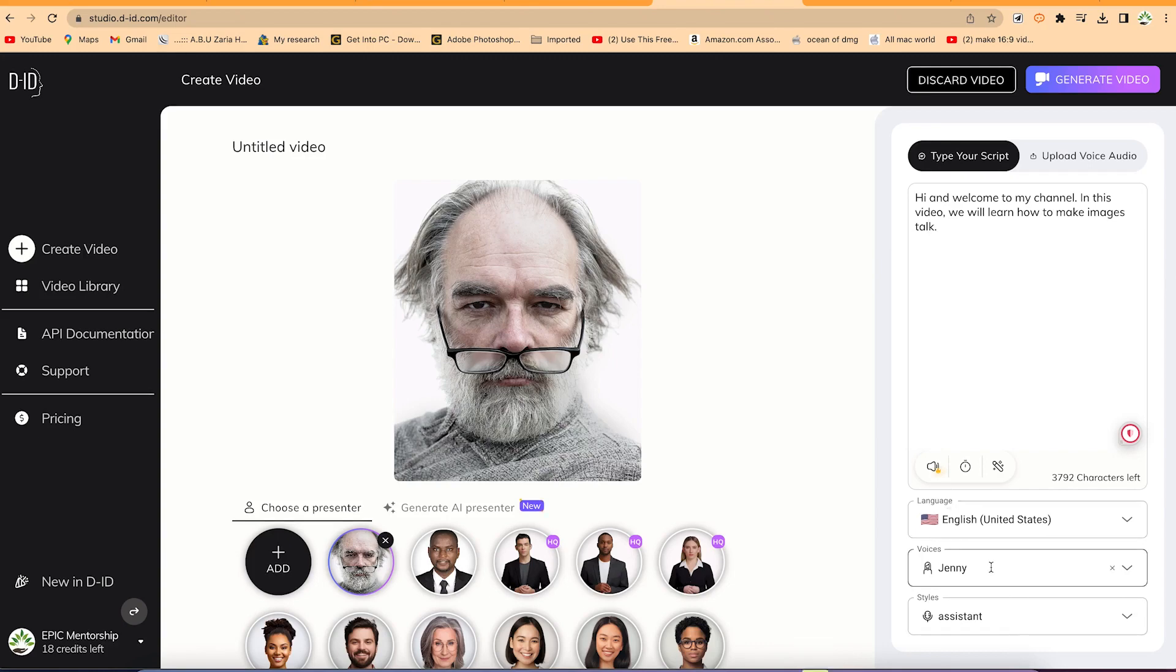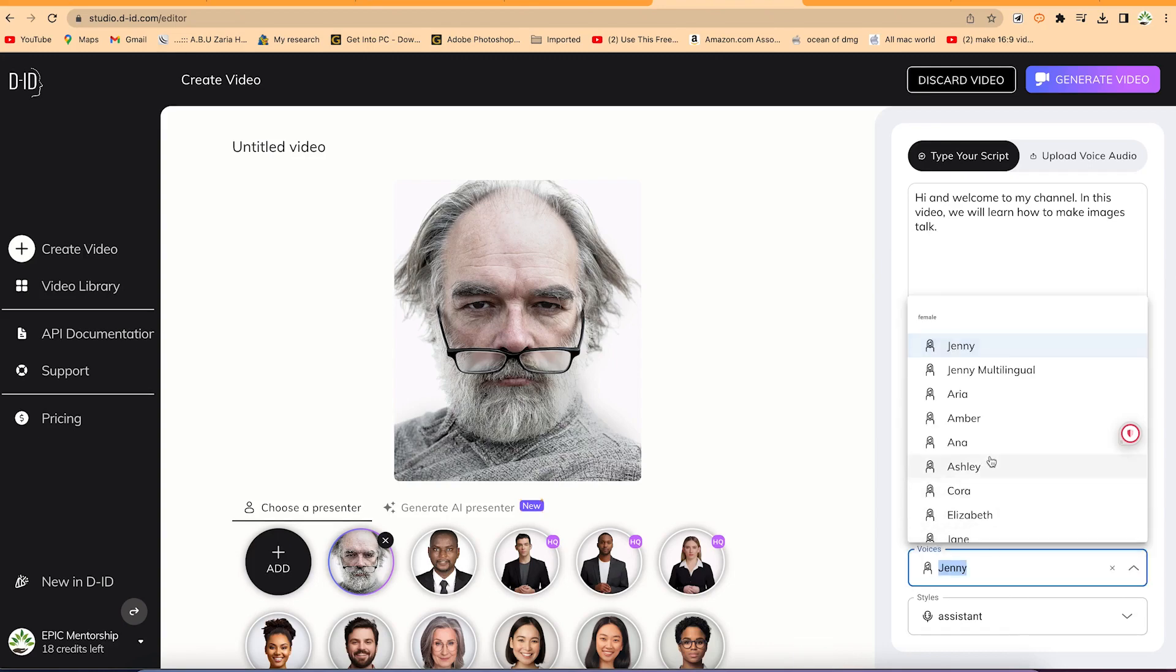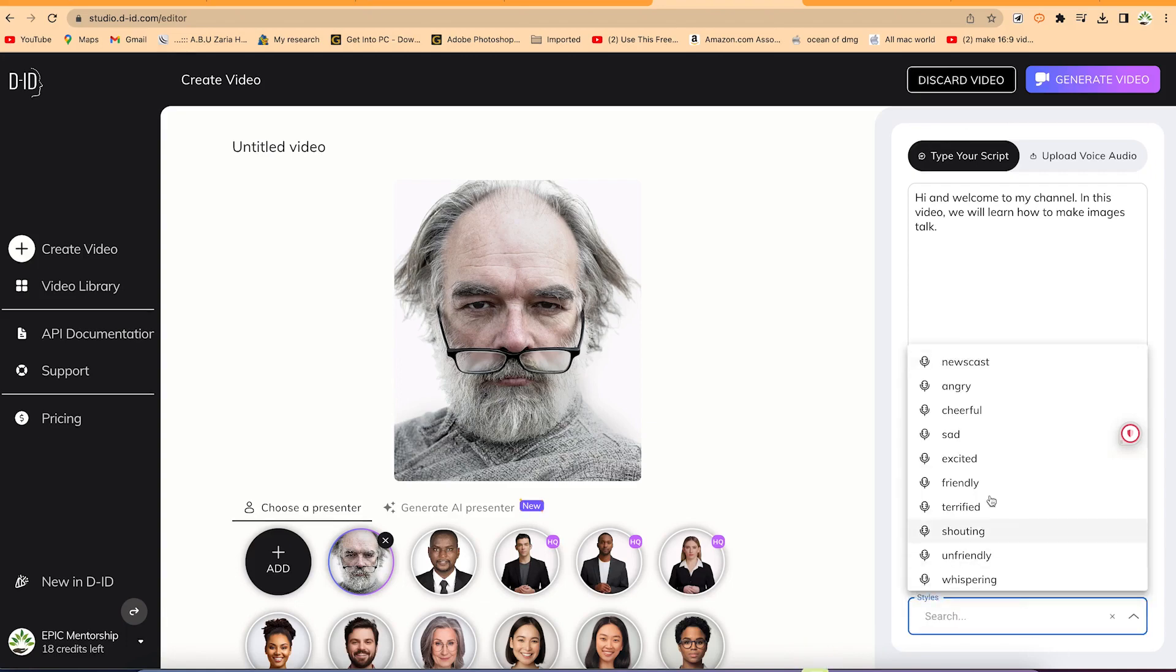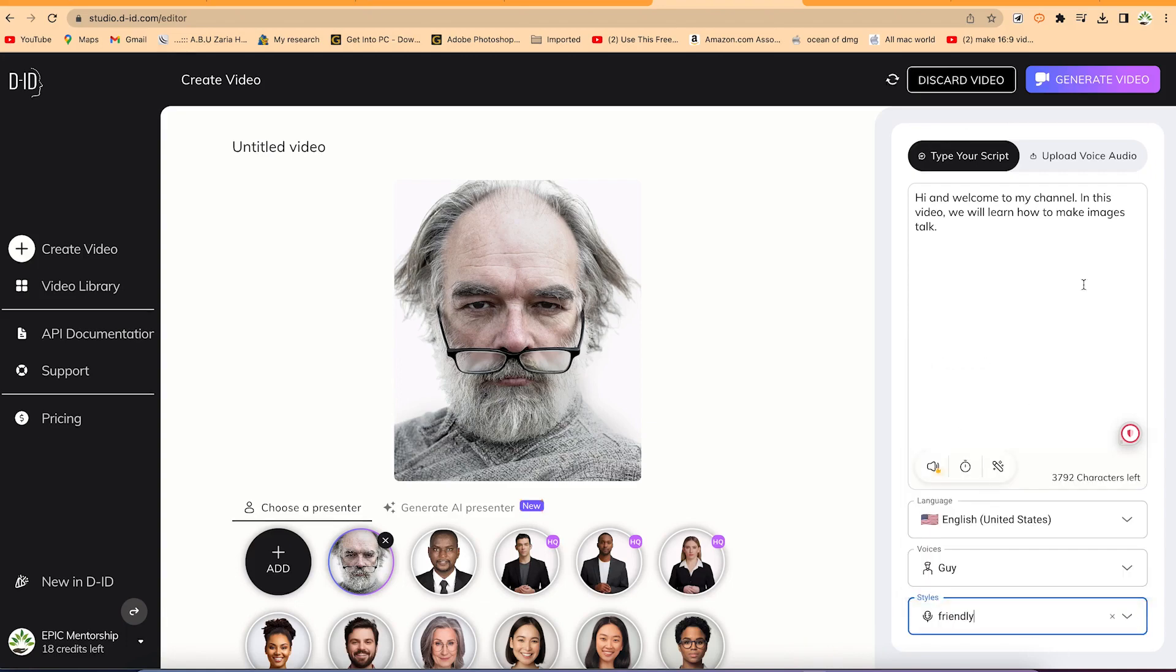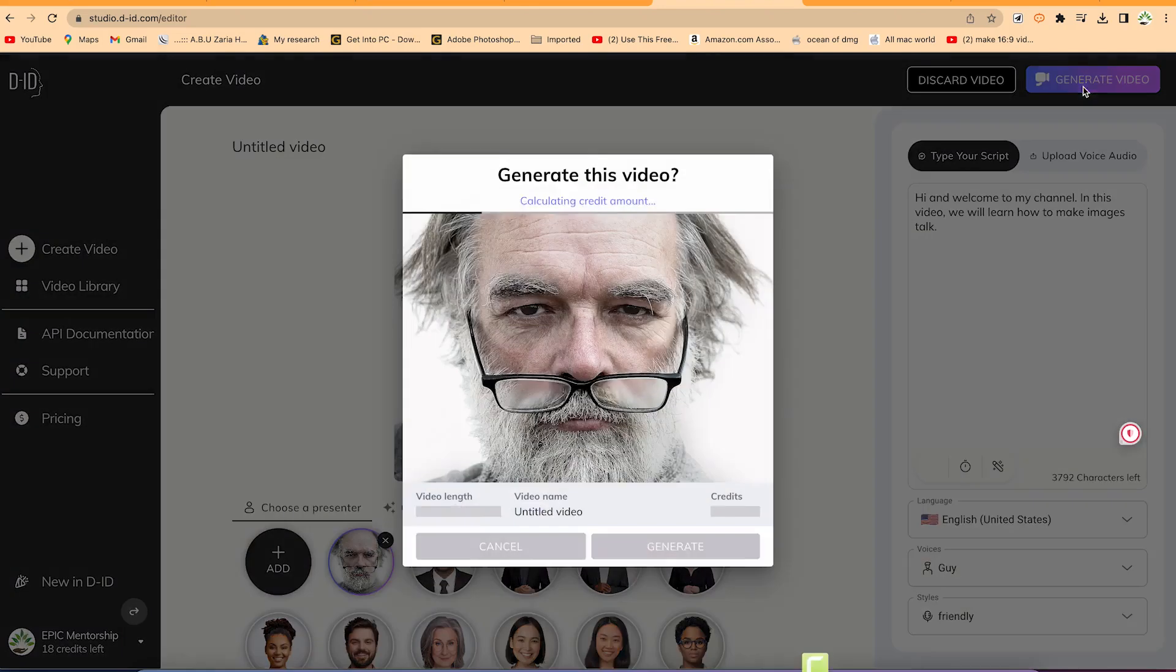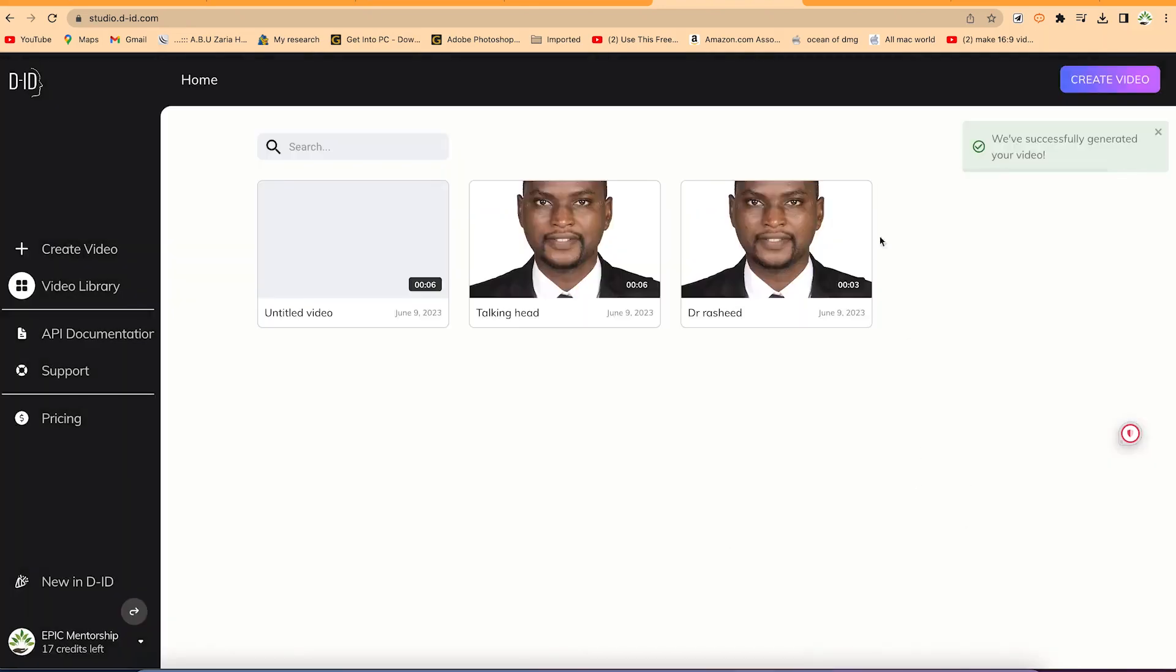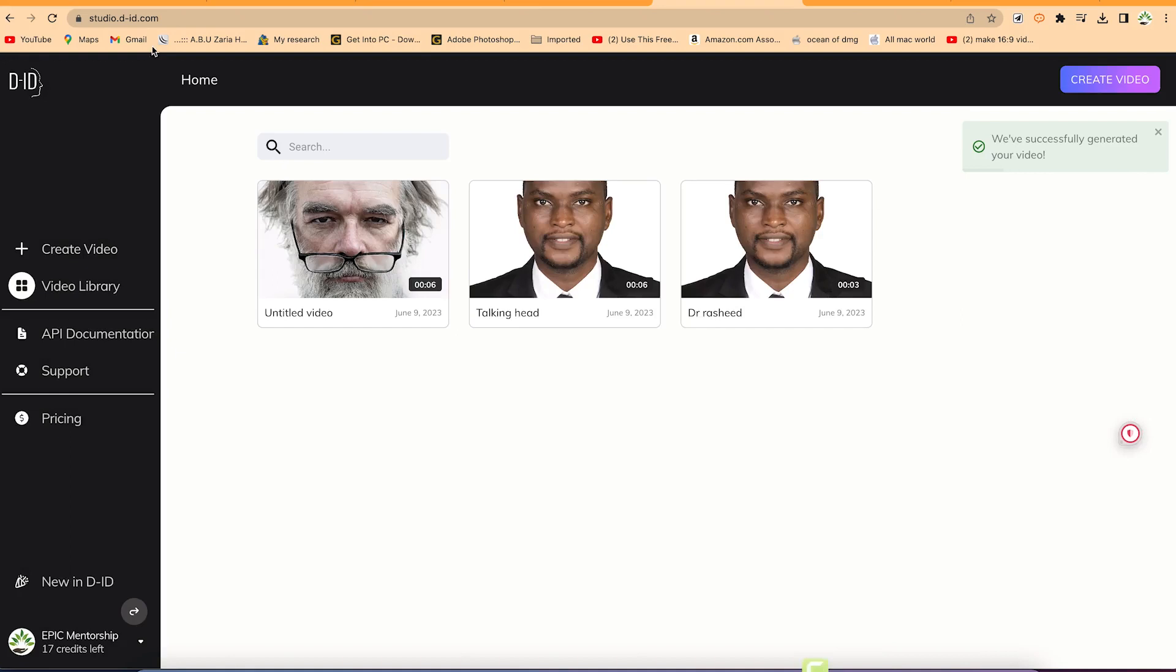This time we still say we need a male. Let's say Guy is okay. Let's go ahead and generate the video. It's selecting a style that is friendly. We can go ahead and generate the video. Generate. You can see it's been generated successfully.